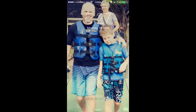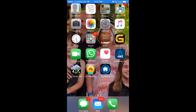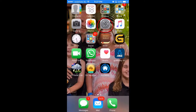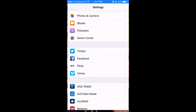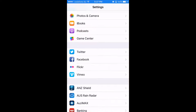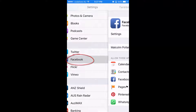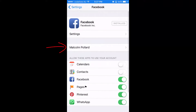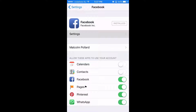To upload your videos from your iPhone to Facebook, go to your settings on your home screen and you'll find Facebook halfway down. Click on Facebook. As long as you're logged in, you'll see your name there. If you're not, you'll need to log in through your mobile app. Then click on the settings button up the top.